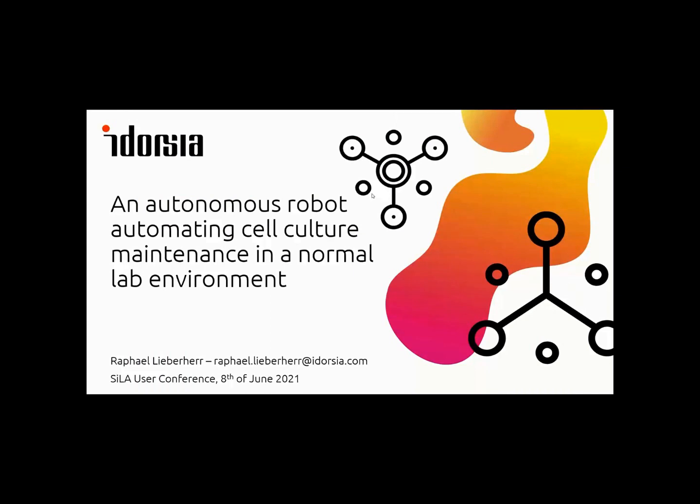All right, so we are currently developing an autonomous lab robot in a normal lab environment, all using SELA to automate and for device communication.